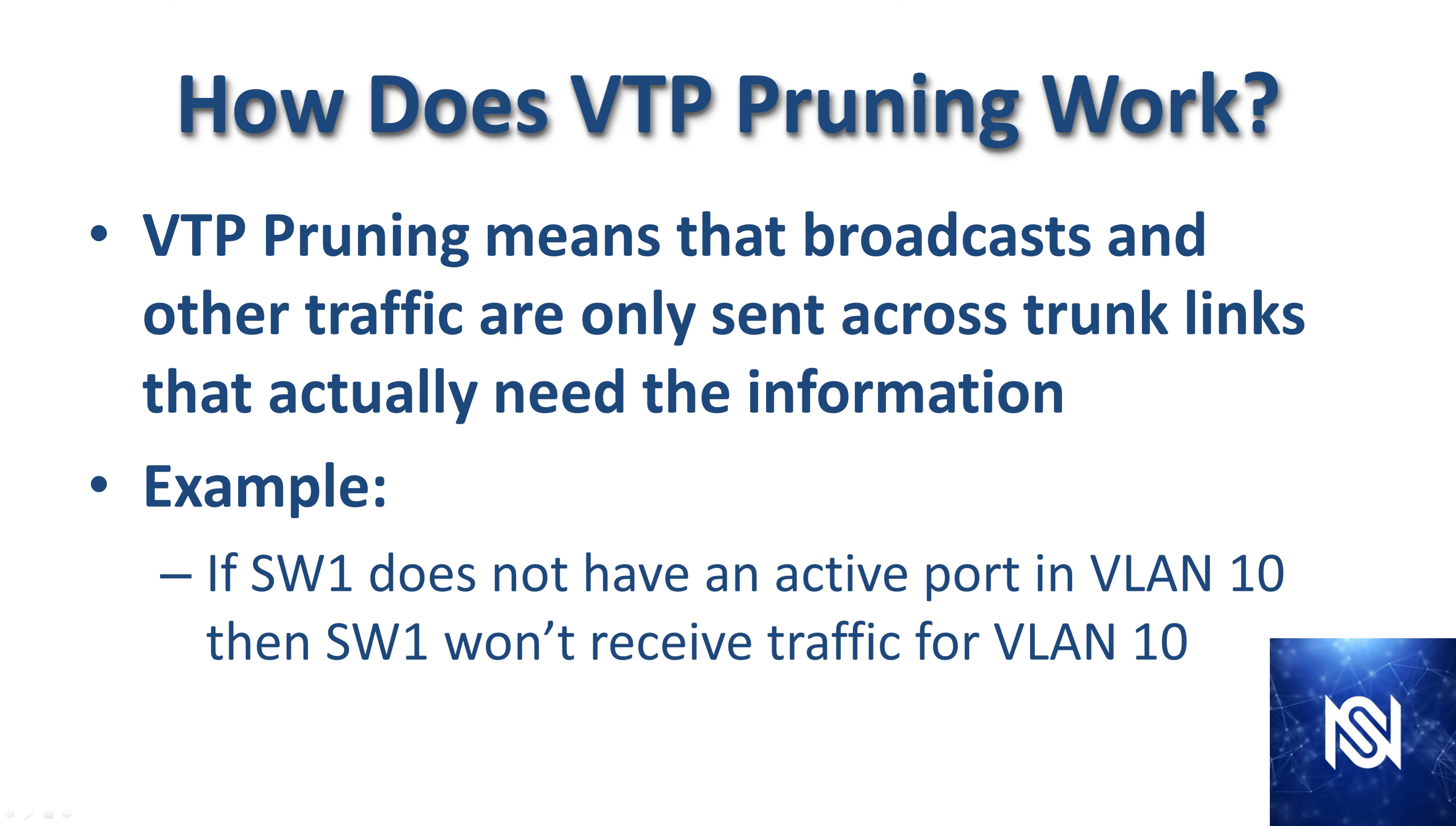So how does VTP pruning work? VTP pruning means that broadcasts and other traffic are only sent across trunk links that actually need the information. For example, if Switch 1 does not have an active port in VLAN 10, then Switch 1 won't receive traffic for VLAN 10.